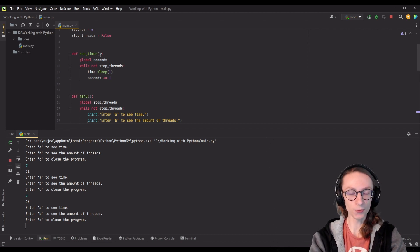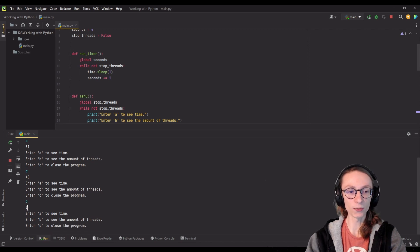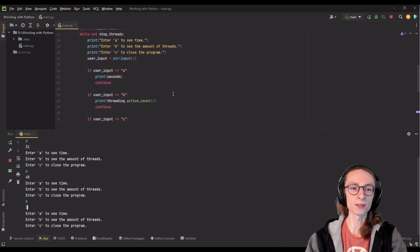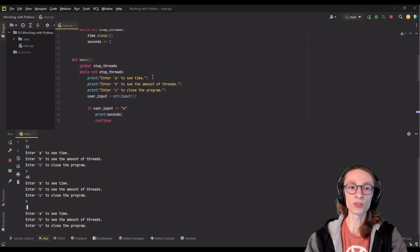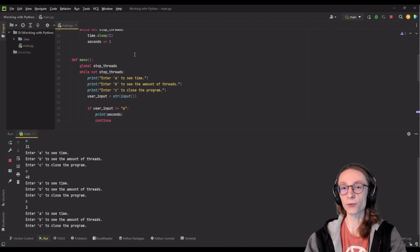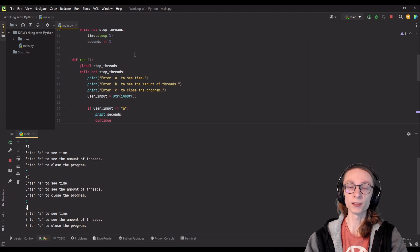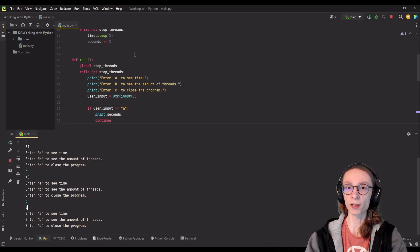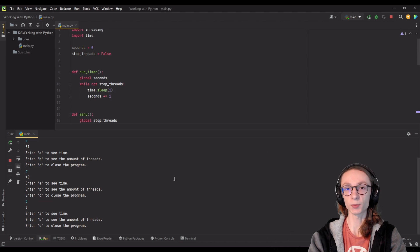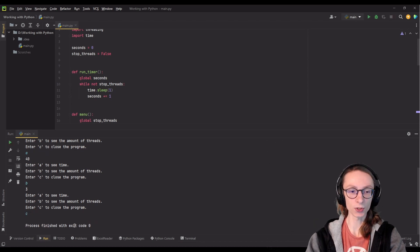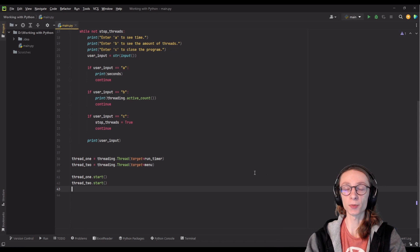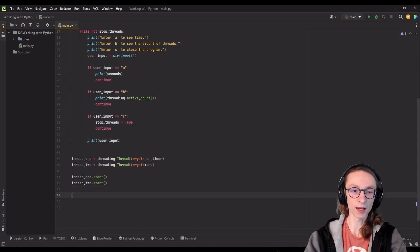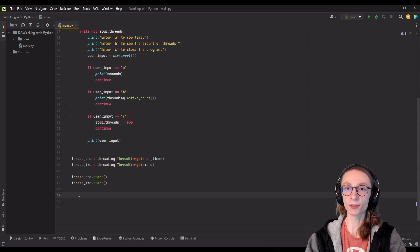We can also see the amount of threads we're running by typing in B, and as you can see we're running three threads. But why three threads since we only created two? That is because when you start your program, even before doing anything, that's already a single thread — your program itself is the first thread of your application. In our case it's three threads because we have the main thread, the menu thread, and the run_timer thread. We can also type C to exit our program, and you can see the process finished with exit code zero.